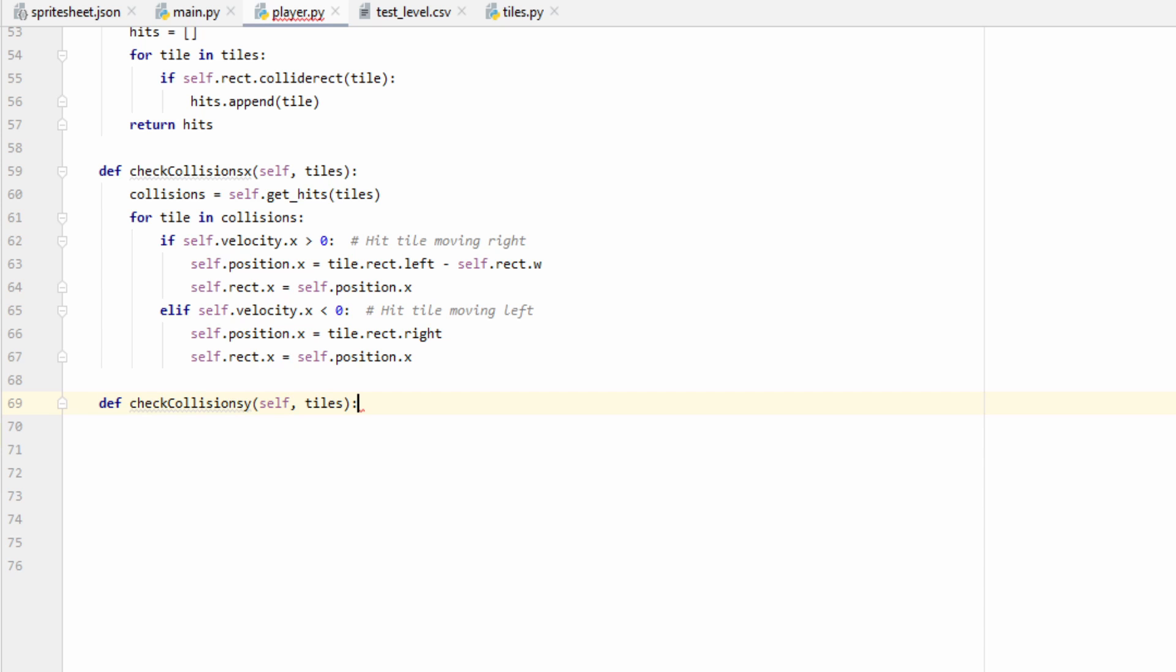This is going to follow roughly the same logic, but because we have to worry about other little things such as jumping, there are going to be a few more intricacies to it.